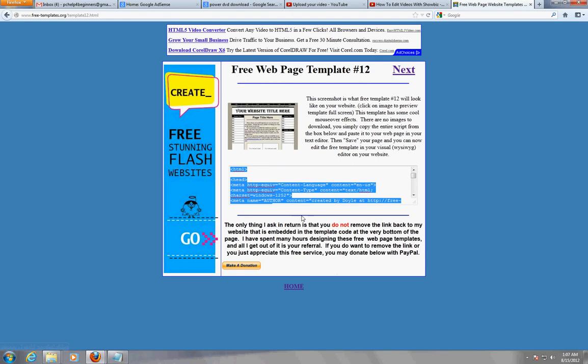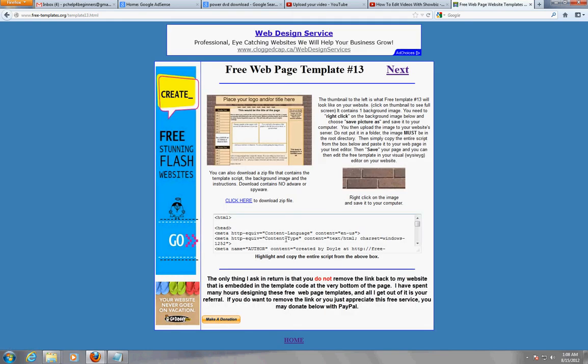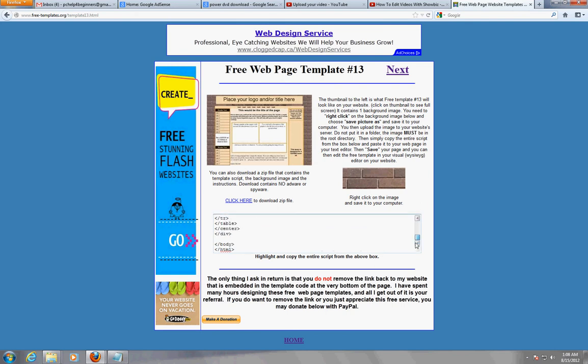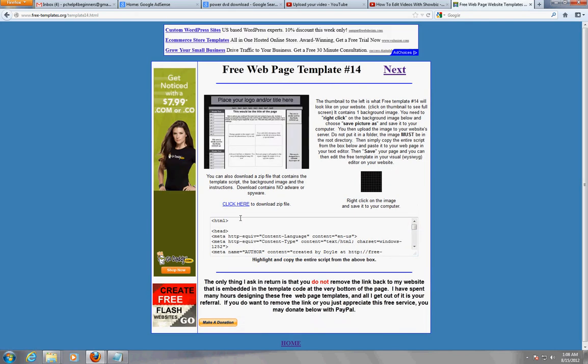And there you have it. So really cool website, it shows you a bunch of different templates and here's the code. Just copy and paste it over to your website.